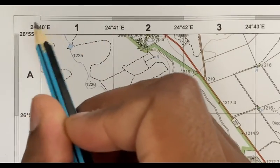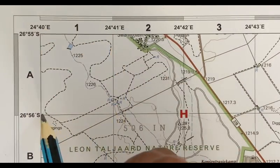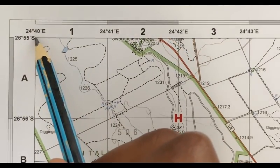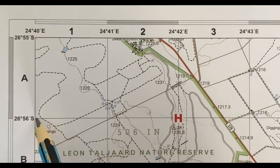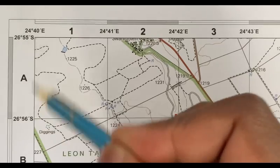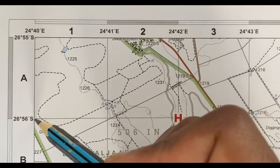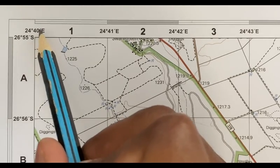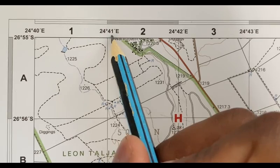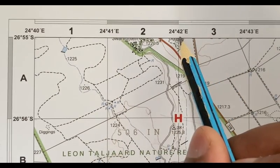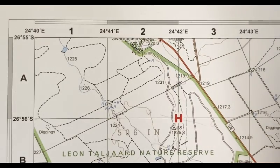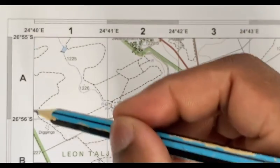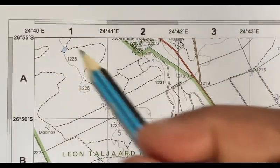The second longitude line is 24 degrees 41 minutes east. These two coordinates are for this block that you see over here. The first latitude is 55 minutes and the second one is 56 minutes, meaning there's one minute between them. For longitude it's 40 minutes east, the second is 41 minutes, and the third is 42 — it increases as you go right, and the same happens going down with one minute between each latitude.